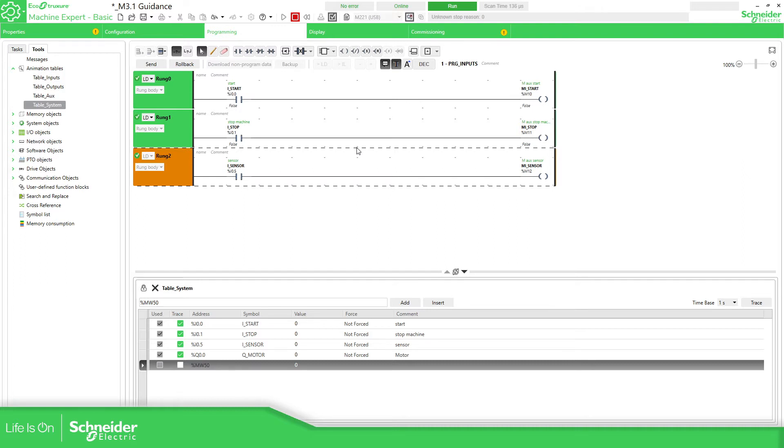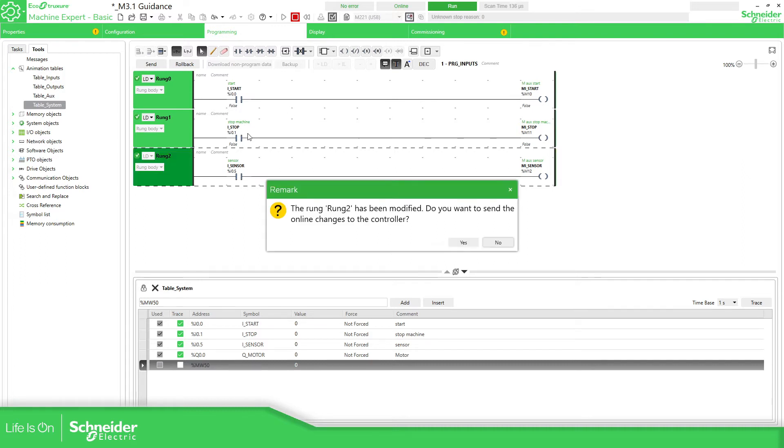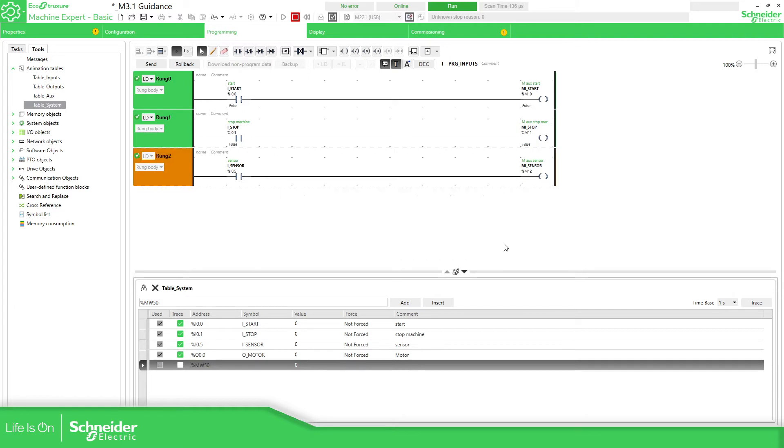And for example, if I want to go to another one, I've received a message saying that you have made a modification on the rung that you have selected, in rung 2 in this case, and it asks us to send information. And I'm going to press no, so it continues on this one.